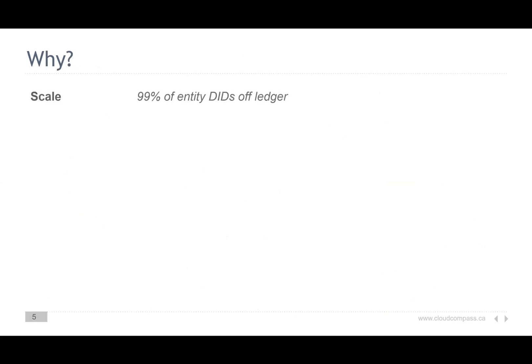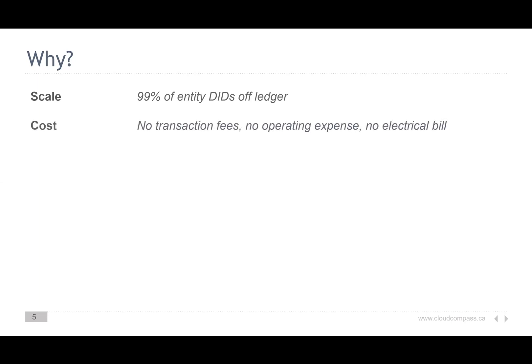So why do we do this? Let's look at what we've achieved. First, we've got scale — if many of the DIDs involved with SSI are going to be private pairwise DIDs, then we've taken all of those off the ledger. There are no transaction fees, no operating expenses, no bills, nothing to be put on the ledger. The DIDs are simply exchanged between the two parties that want to communicate.